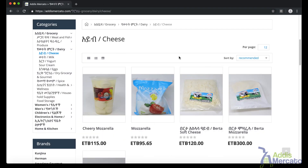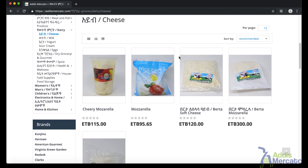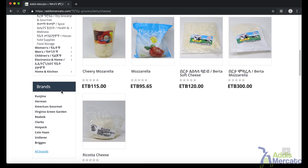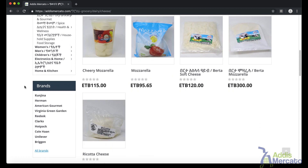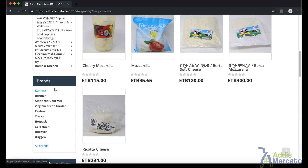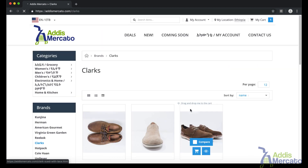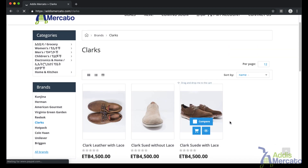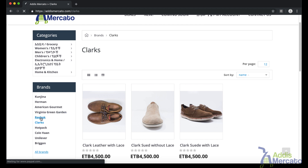Another way of navigation is by brands. In the same left sidebar, you can see a list of brands. Whatever brand you are specifically looking for, you can just click on it and it will take you to a products page for that brand. For example, I can click on Clarks or Reebok, and I get a products page for the selected brands.